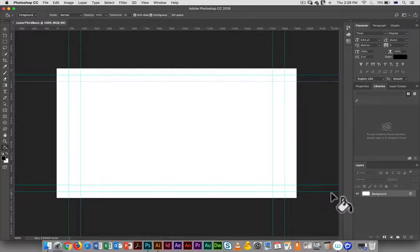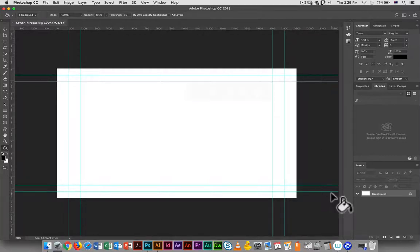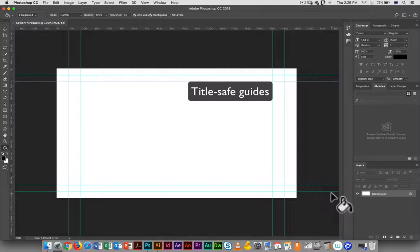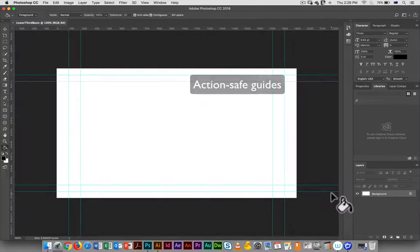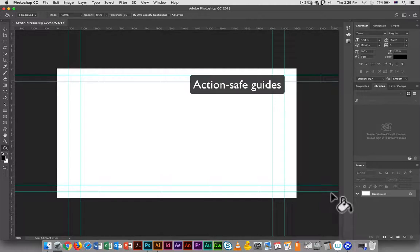Here you'll see two sets, and the difference between the two sets—the inner one is what's known as the title safe guide, so any text should be within that area.